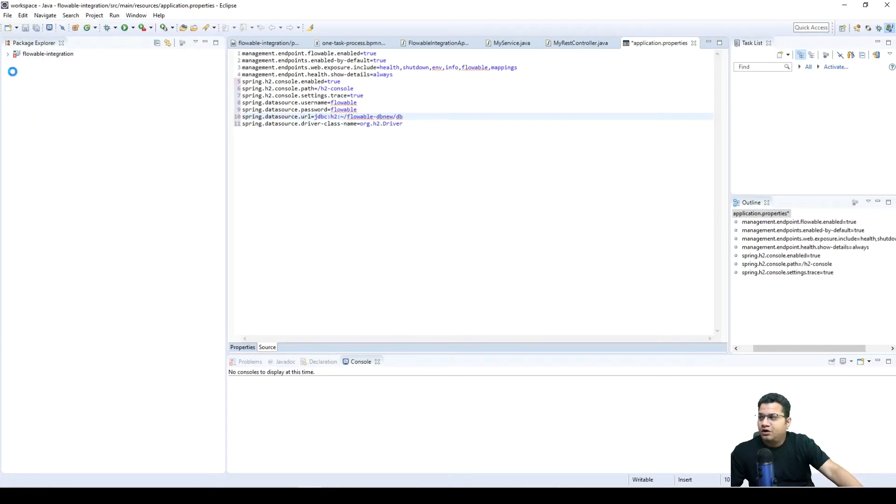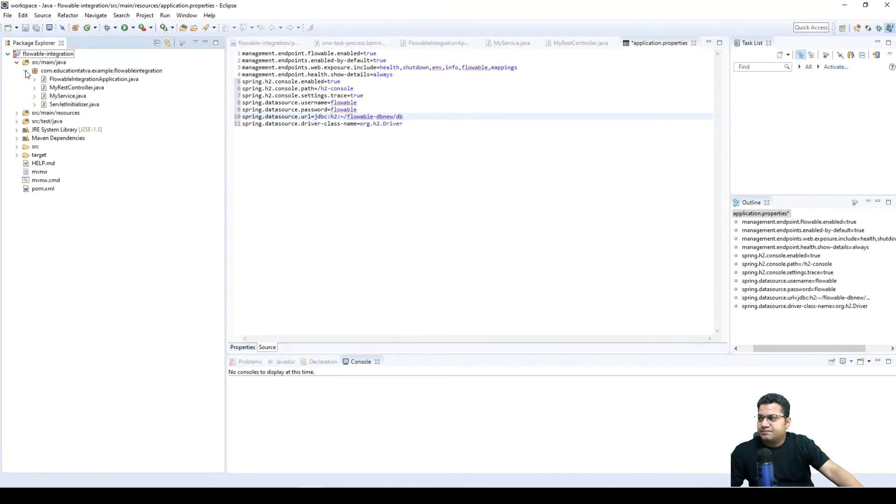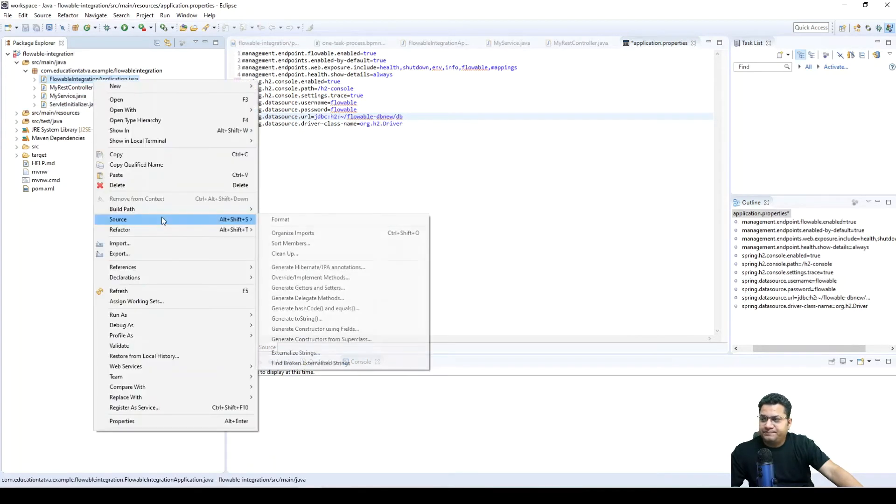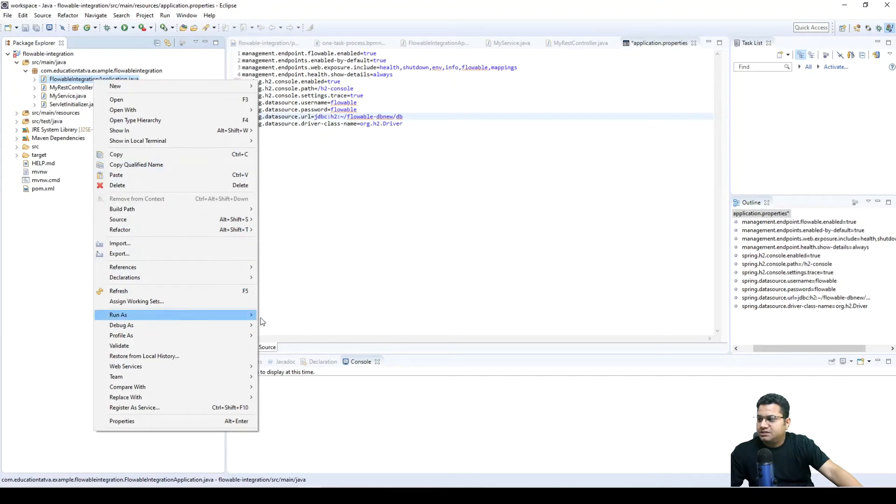Now if we restart our application, here we should be able to see H2 console. Let's run now.